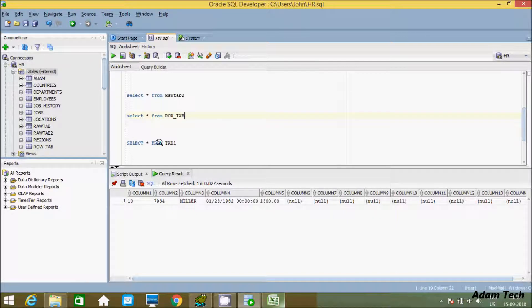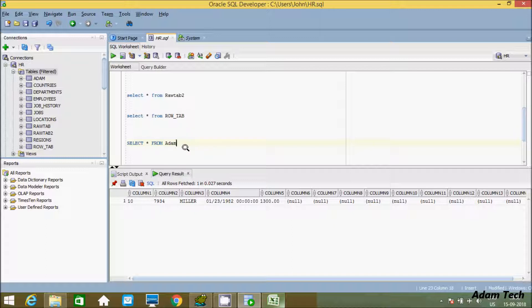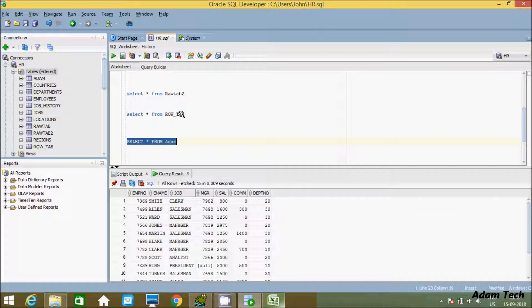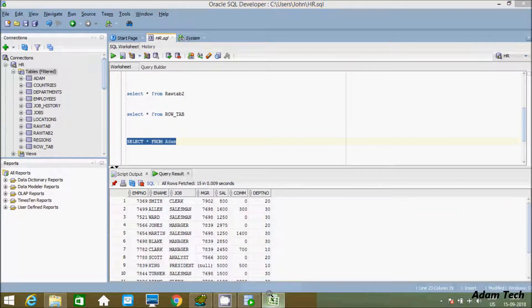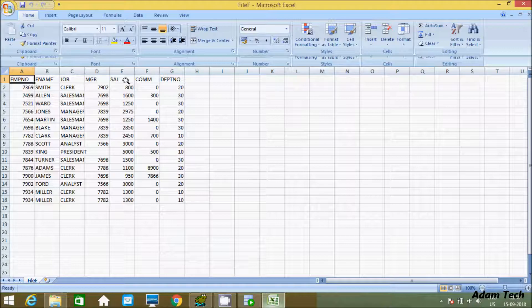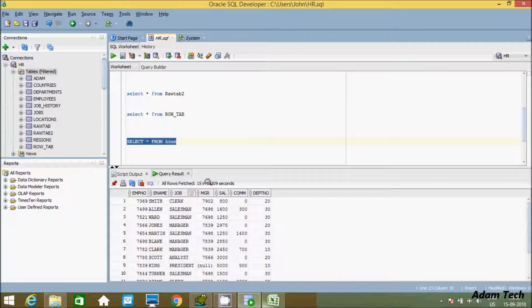See, Adam table is created. If you want to see the records inside Adam, let's select from Adam and execute. See here - all the records from the file and all the columns are now inside Oracle.